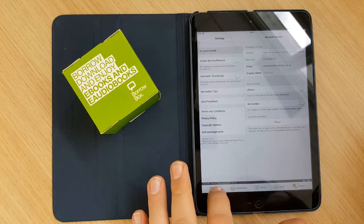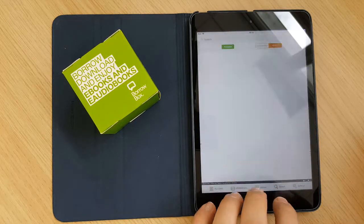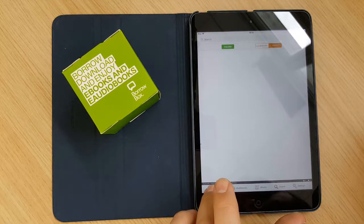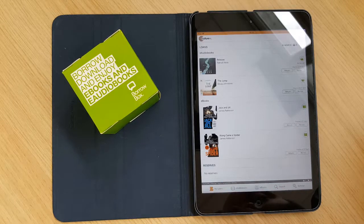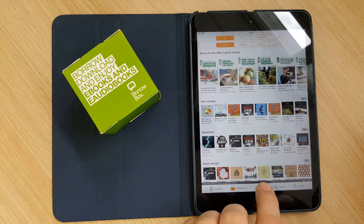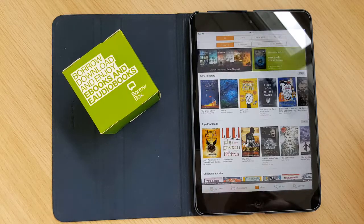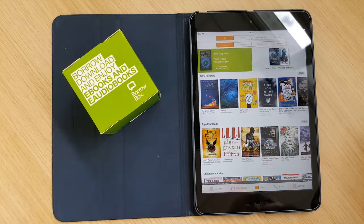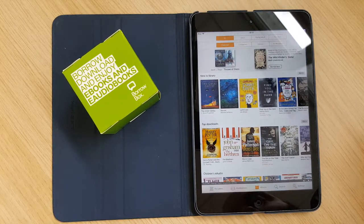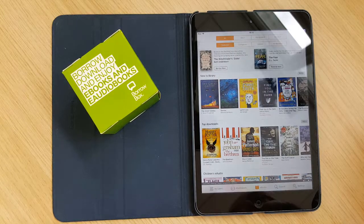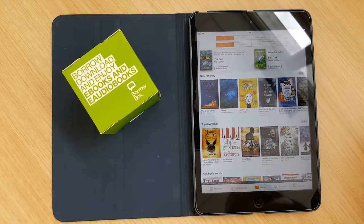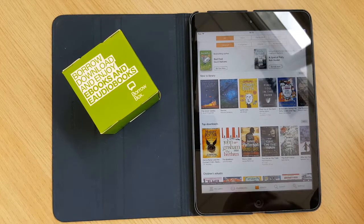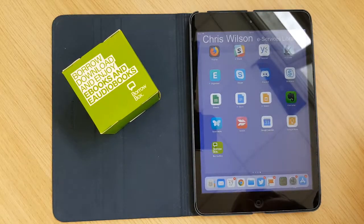But that's pretty much it. That's how easy it is to get up and running with BorrowBox with Culture NL Libraries. And it's a great service. We do have a good number of titles of both eBooks and eAudiobooks on here. And we really hope that you download it and enjoy it. If you found this useful, please give the video a like. If you've got any questions, leave a comment. And if you want to see more videos like this, please do subscribe to the channel and watch out for them in the future. But for now, bye guys. And I hope you've had fun and enjoyed this. Bye guys.